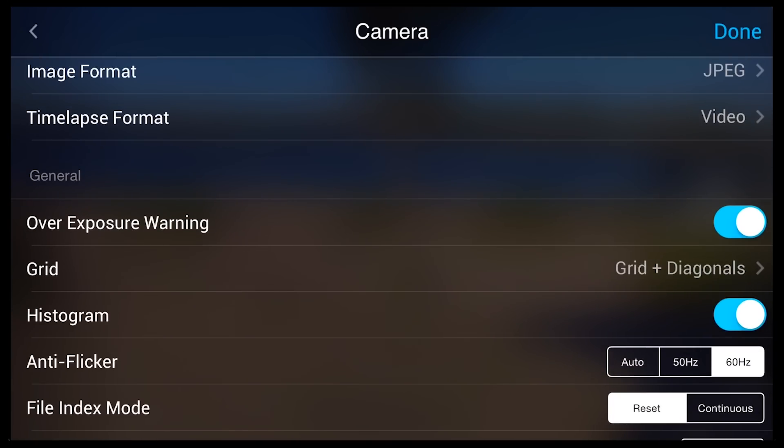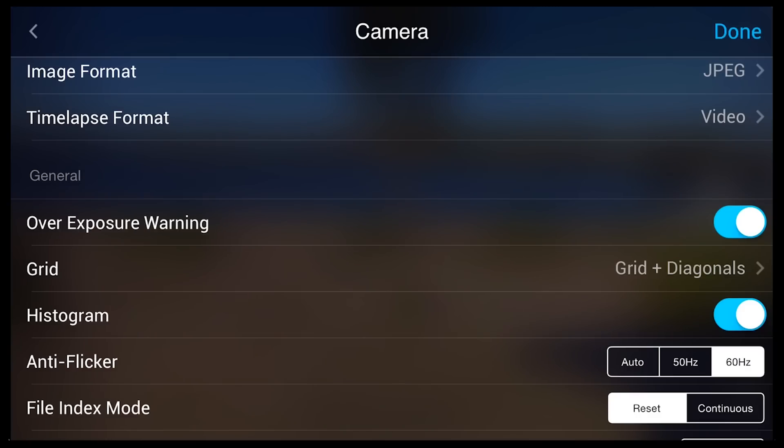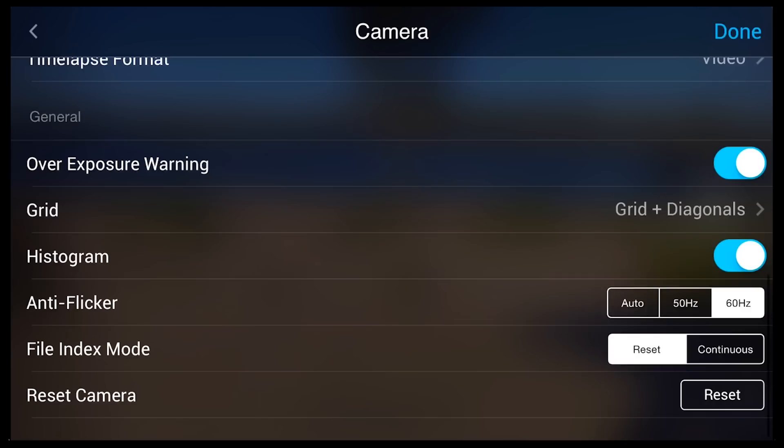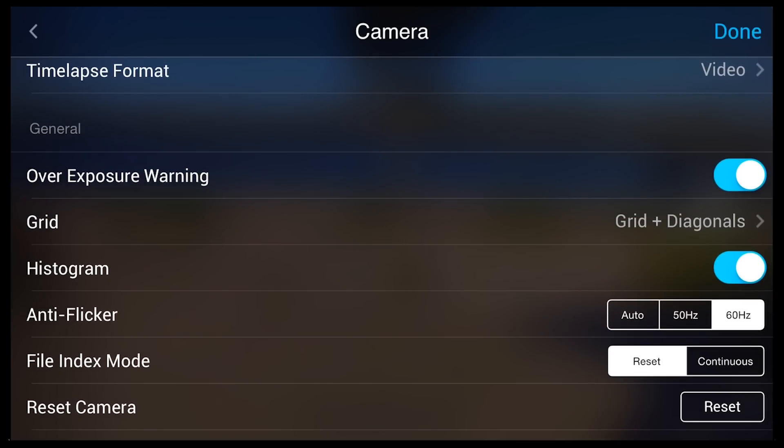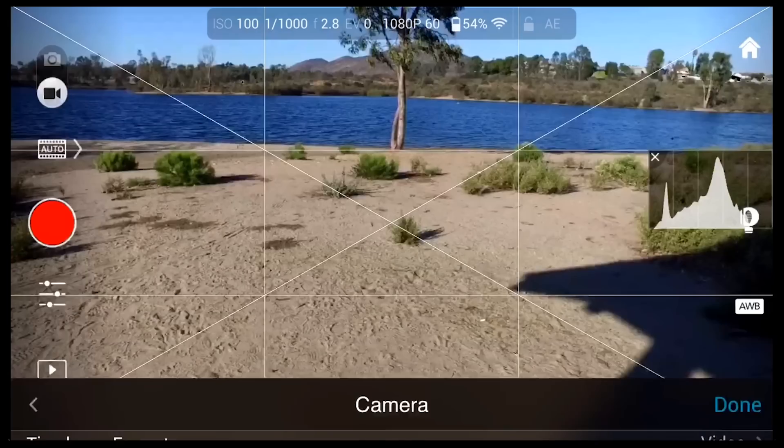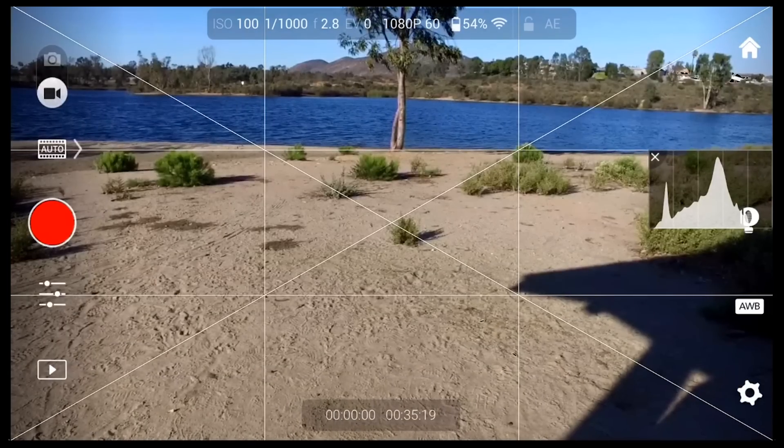In the general settings area, you have the overexposure warning, which is the zebra stripes that you saw earlier when the image was grossly overexposed. The next option is Grid, and they do give you a few options here. We usually choose Grid and Diagonals. Makes for composing the image a little easier. And we have the histograms on usually so that we can see what our exposure looks like right on screen.